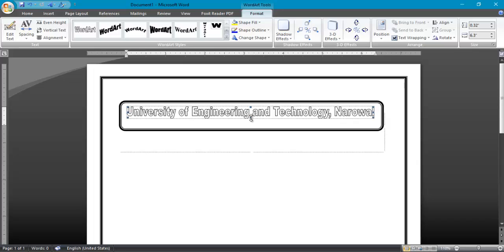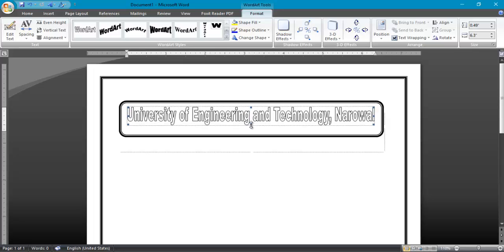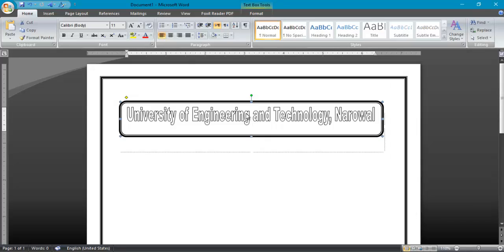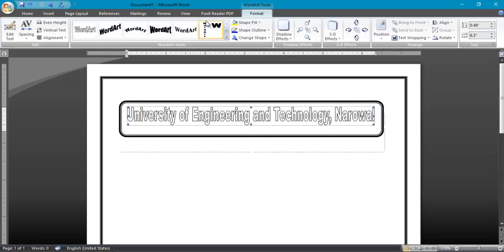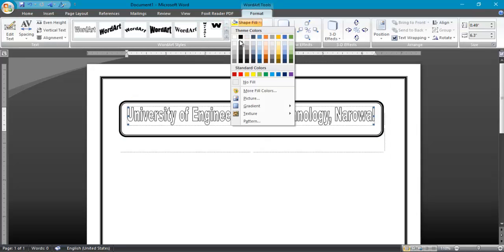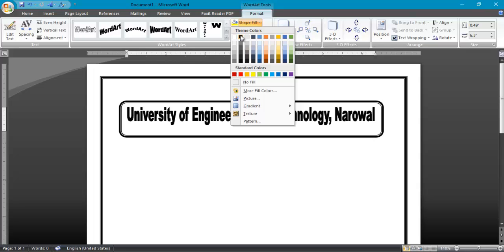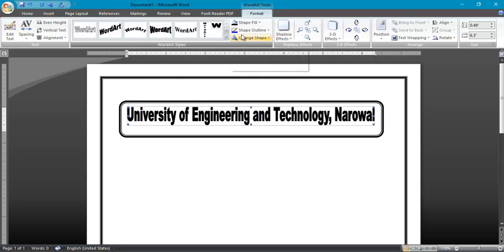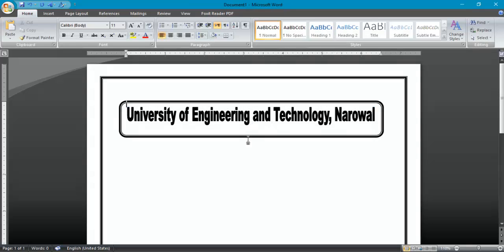University of Engineering and Technology, Narowal. Click OK. As I am student of University of Engineering Technology, that's why I can write this name. You can change its color and you can fill it.